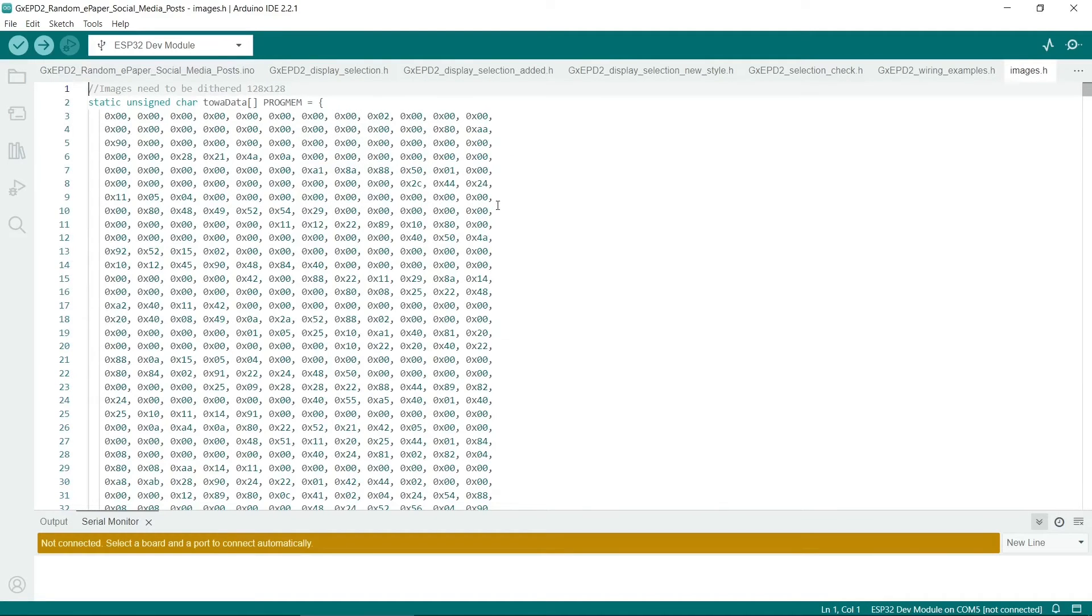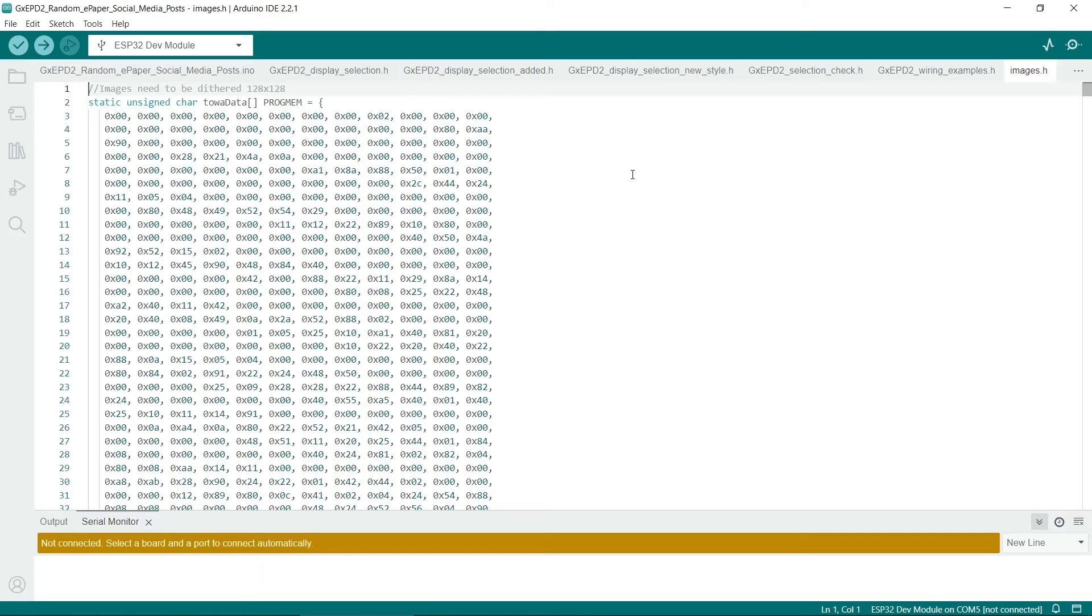When the Gimp exports the C code, it doesn't put progmem in. So make sure you put this in. This specifies which part of memory the image data is stored in. And the graphics library usually requires this.